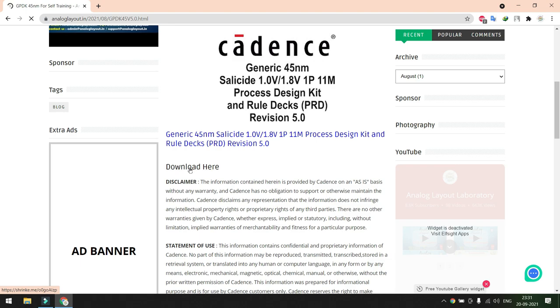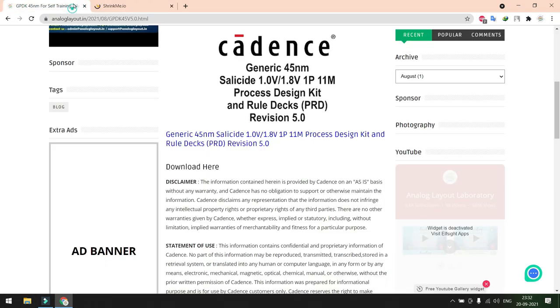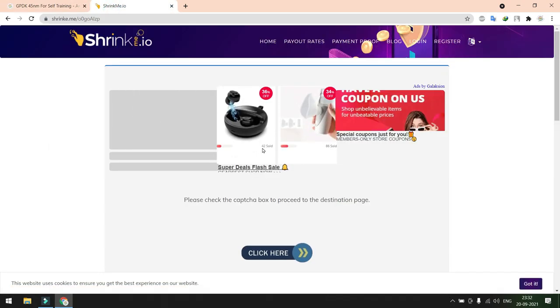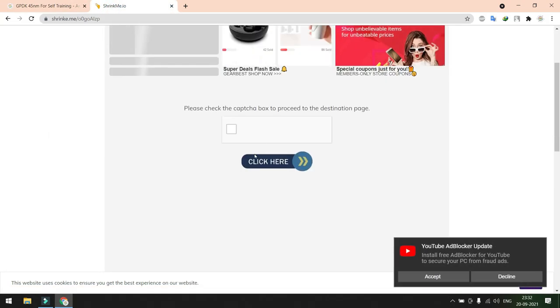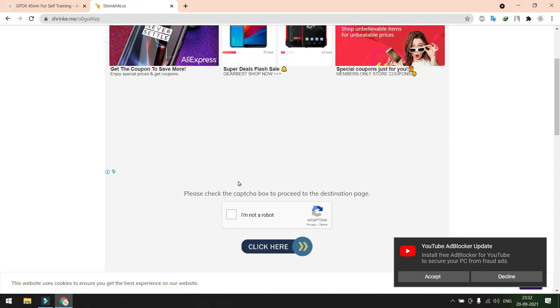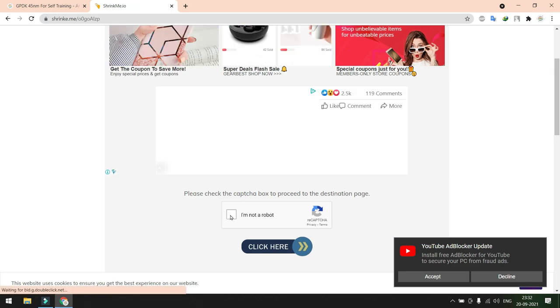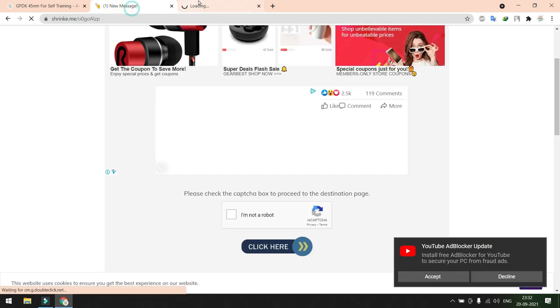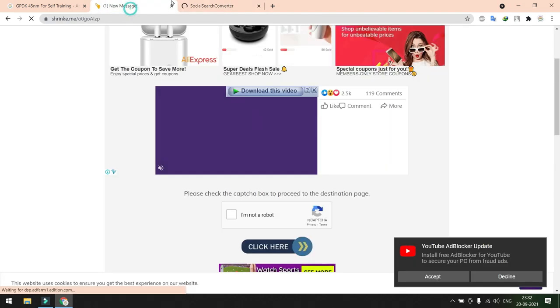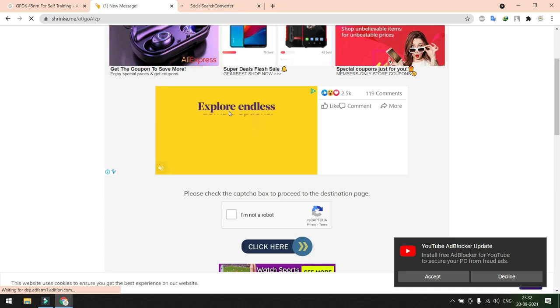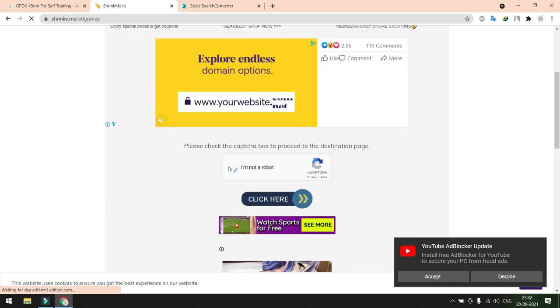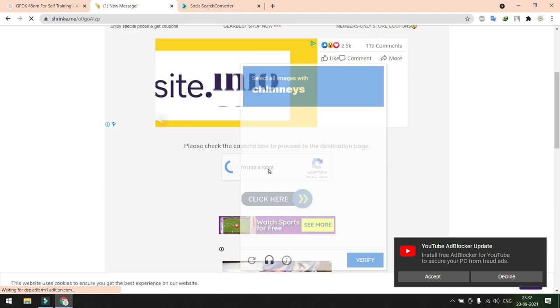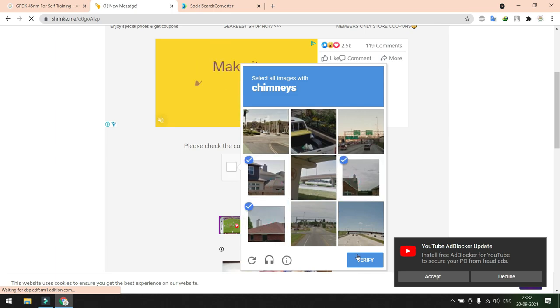Here you have something called a download option, just click this download option. Once you select the download option, automatically this link will redirect to some other websites. Just stay on the same page where the link is redirecting. You need to clear this reCAPTCHA. In the background you can see many advertisements will be popping out. Just leave all the advertisements and come to our home website. This is our first page from our website, you need to clear this Google captcha first.